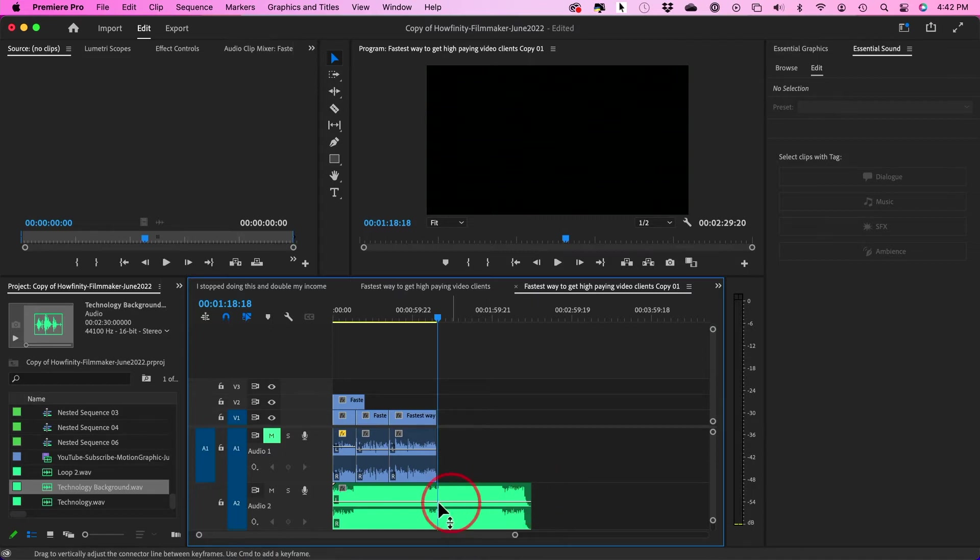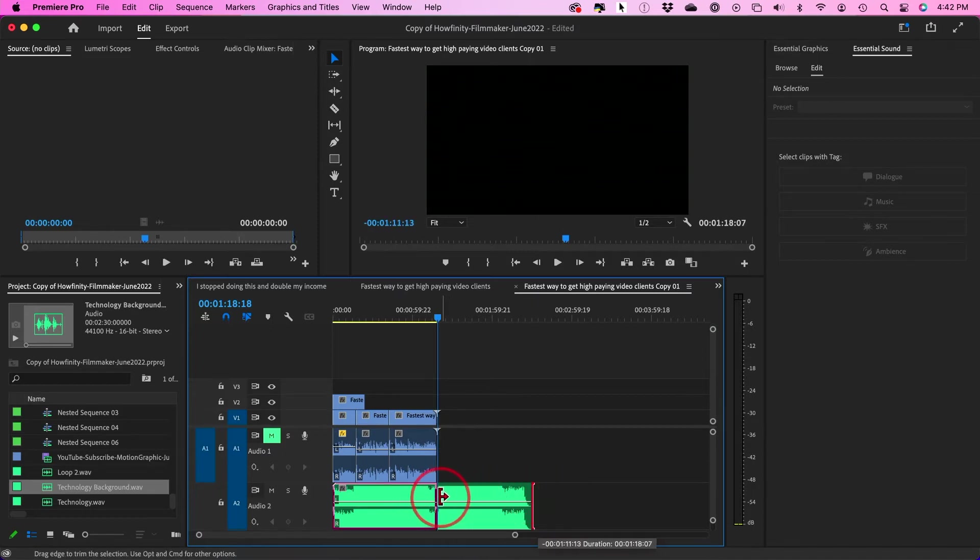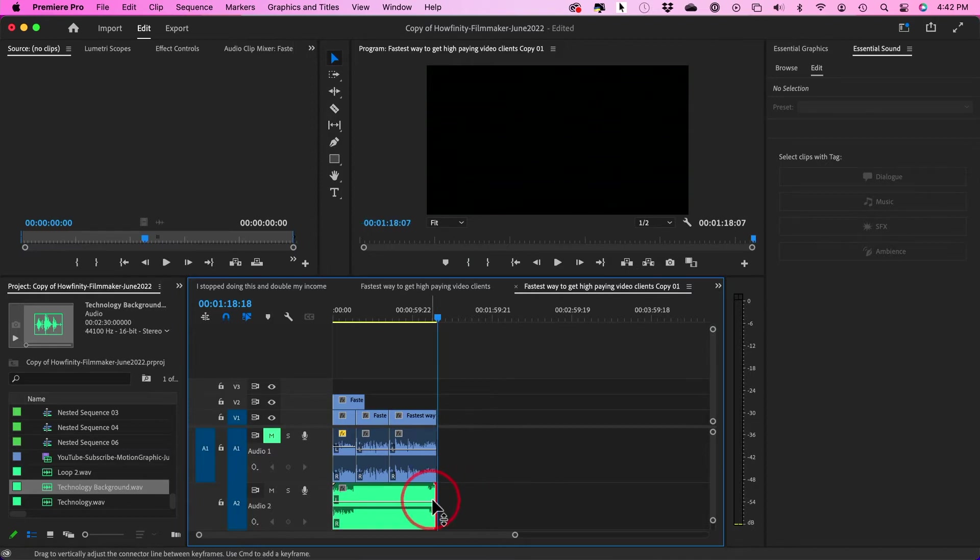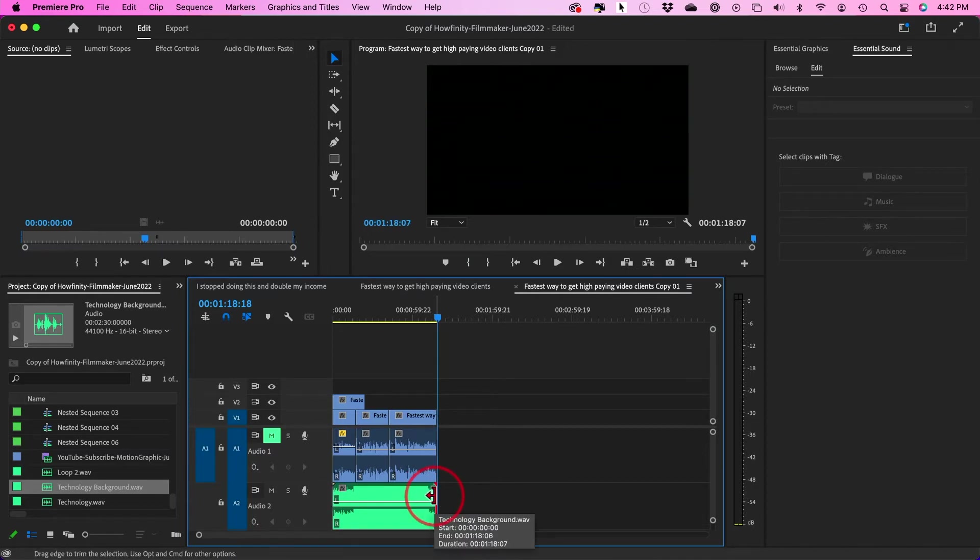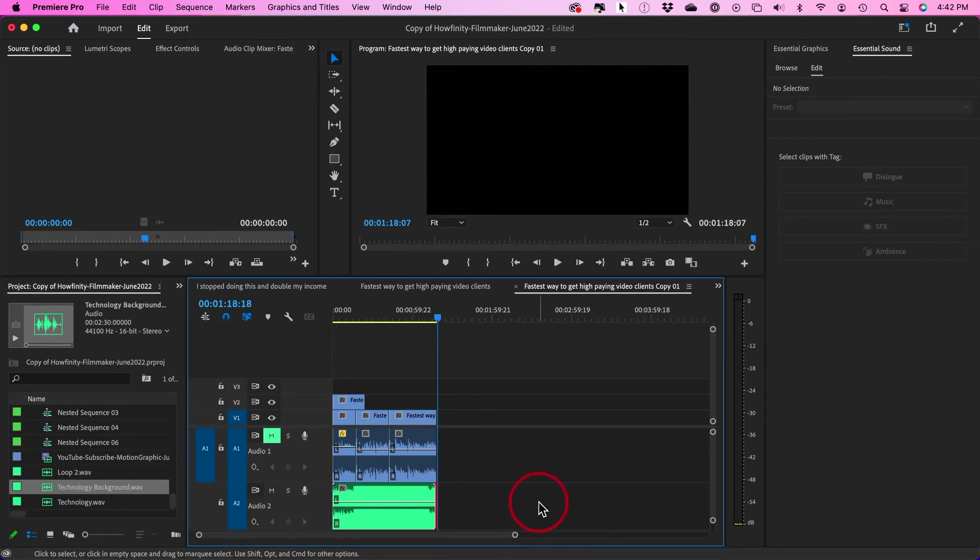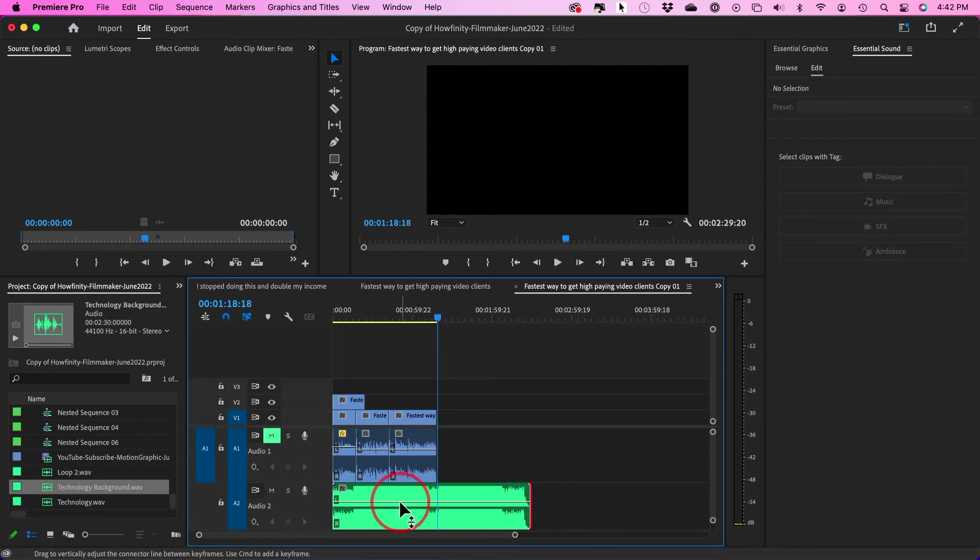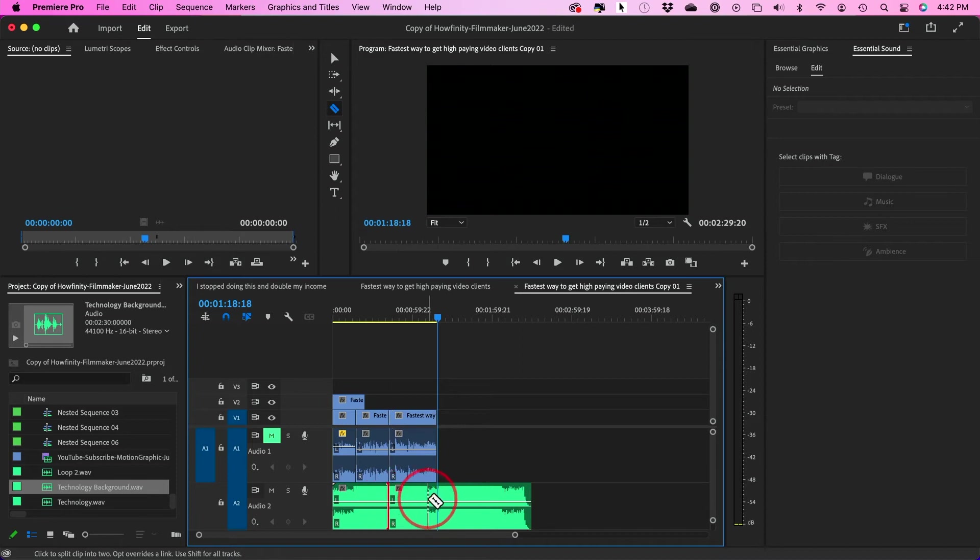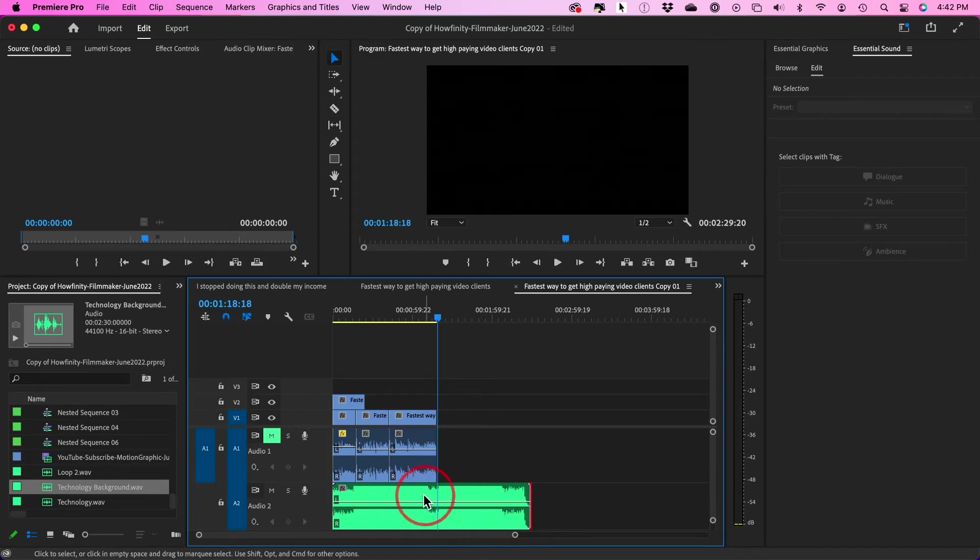So before what I used to do is I would basically either make this short here and add some kind of a default transition, but it didn't sound good at all. It didn't have that natural ending that you would get with these type of tracks. And sometimes I would just use my blade tool and then kind of chop it up and try to make it work. But you don't have to do any of that.